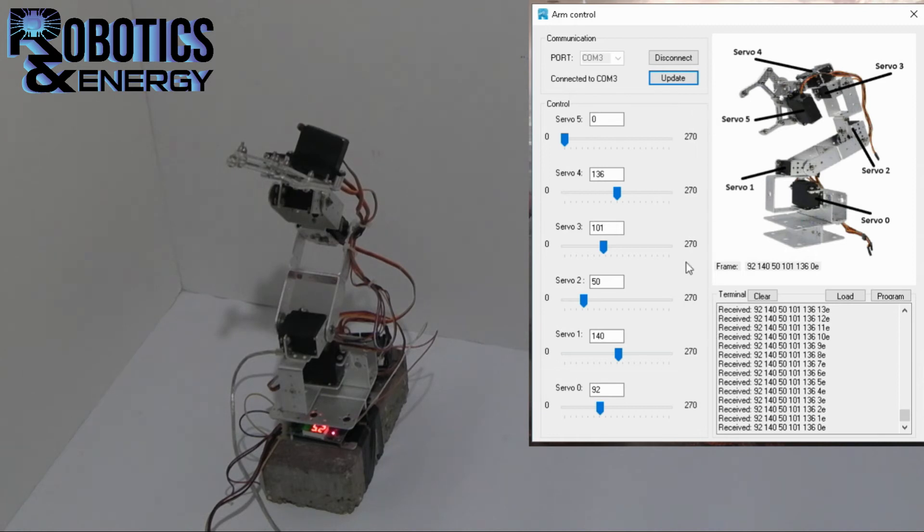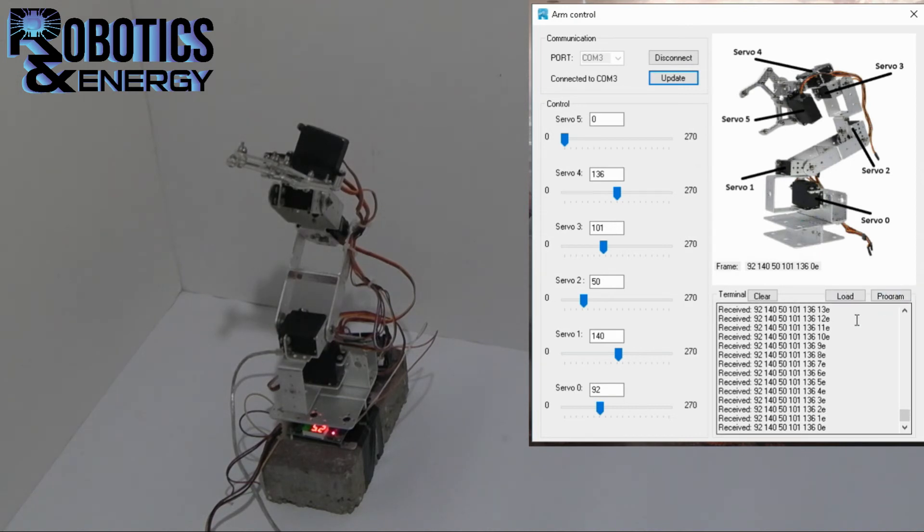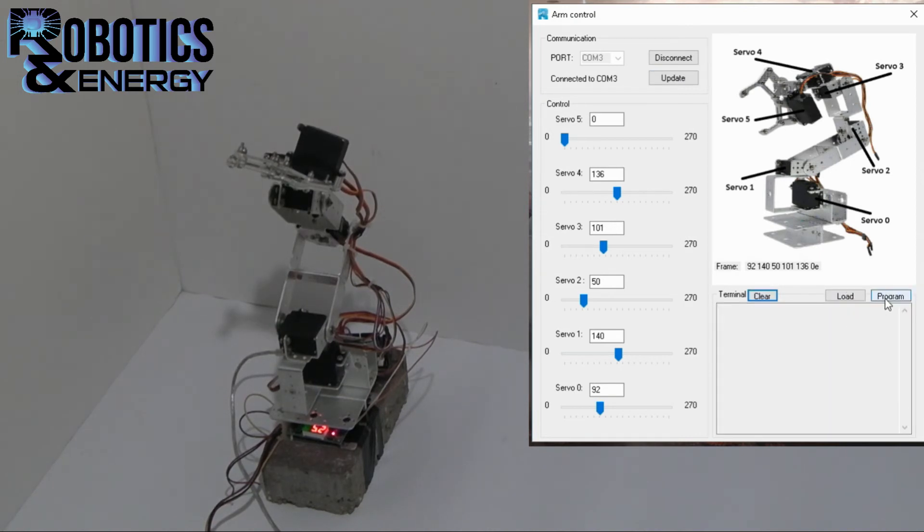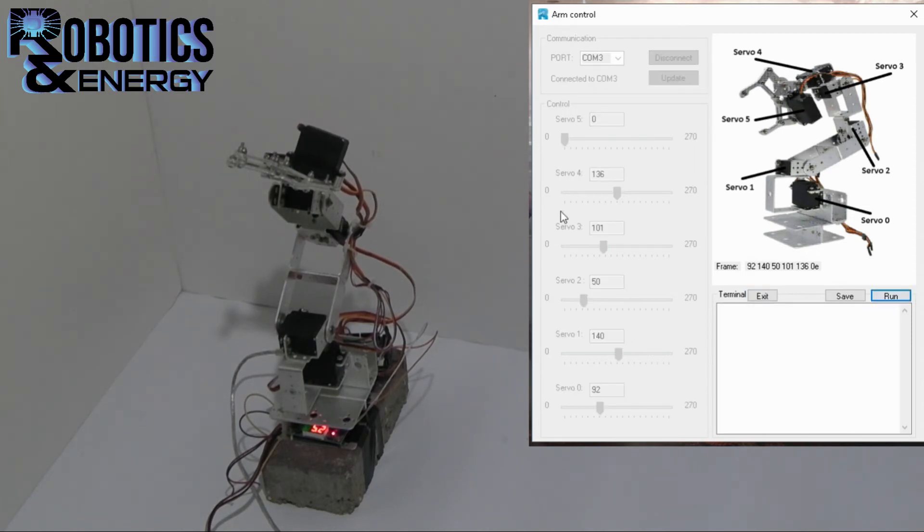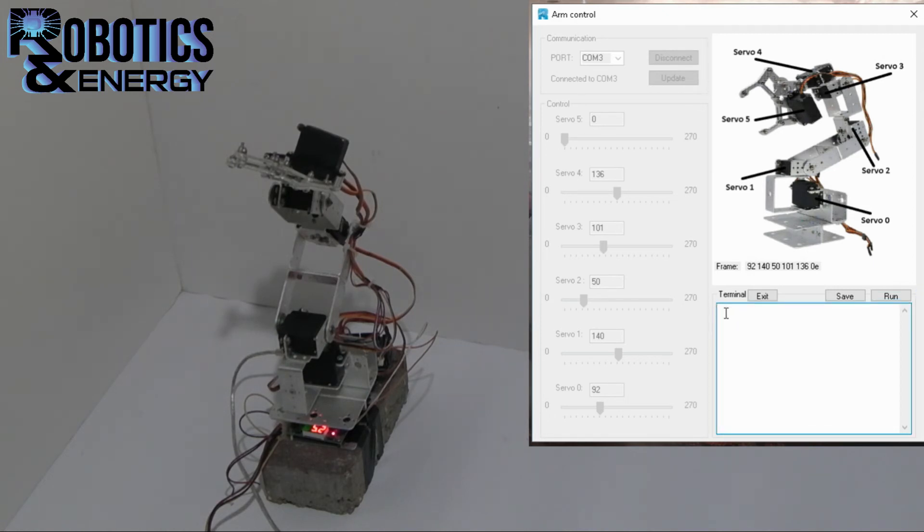And another feature that we have here is the programming button. Now if I click on the program mode, the control settings are disabled. But now I can write here in the terminal. I can write commands that will be transmitted to the arm.